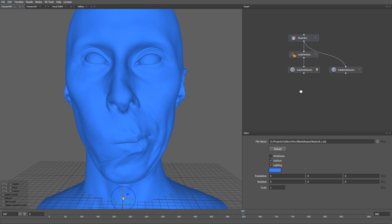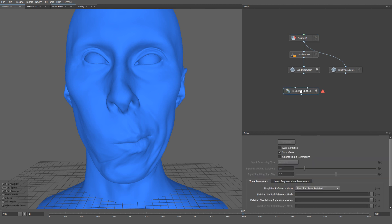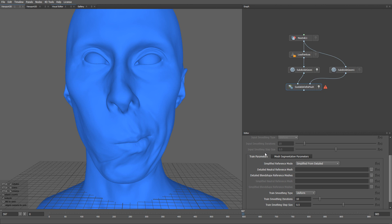To generate high quality details for every frame of the sequence, we can use a guideable delta mush node. As the first input, we're going to plug in the current frame from the sequence. As the second input, we're going to plug in our neutral mesh. Then we can go to the parameter tab and specify a set of high resolution meshes that are going to be used as training data. Note that these meshes should have the same topology and the same orientation as the node inputs.